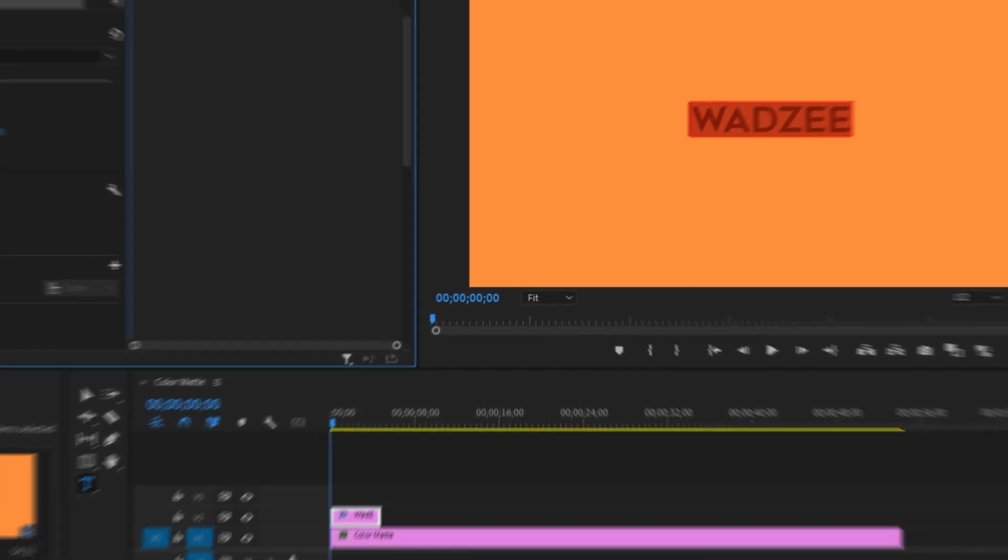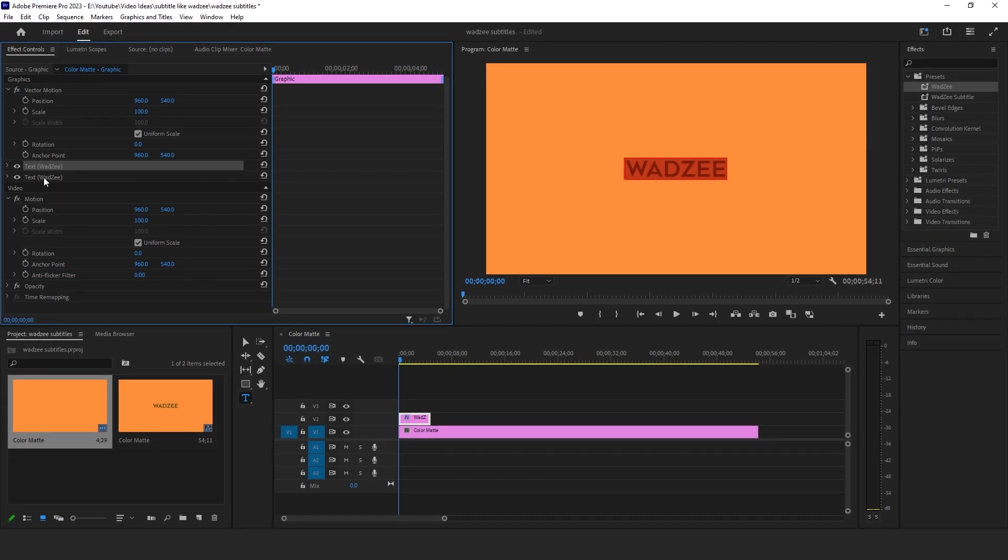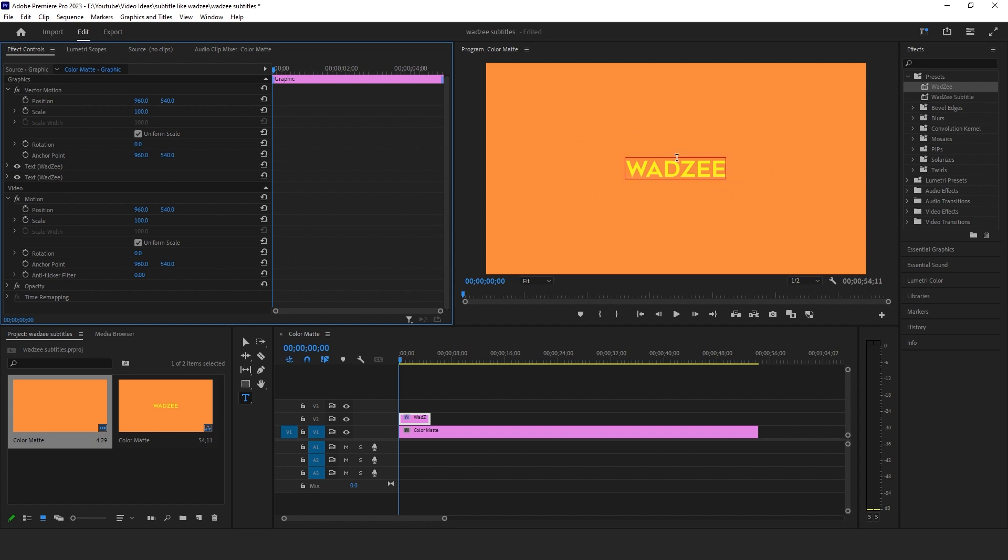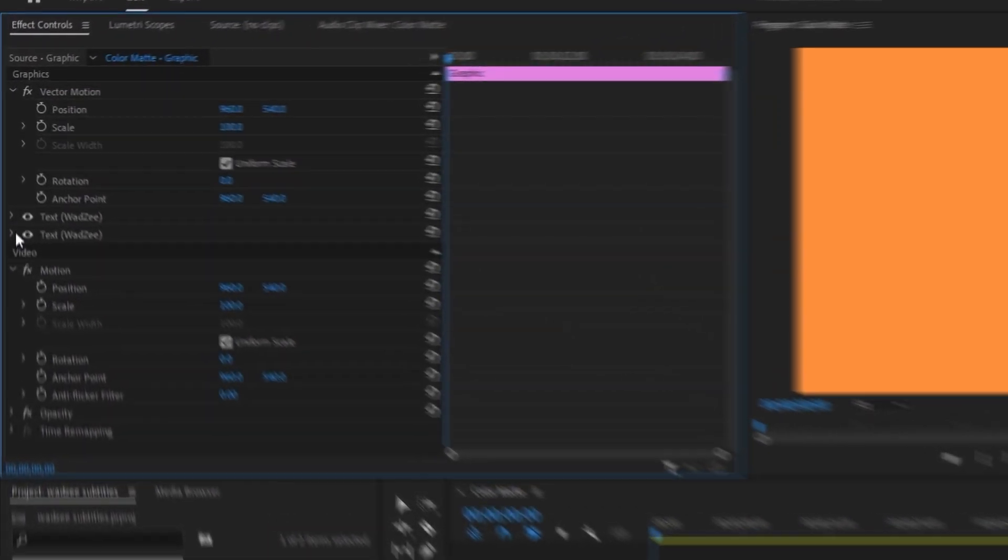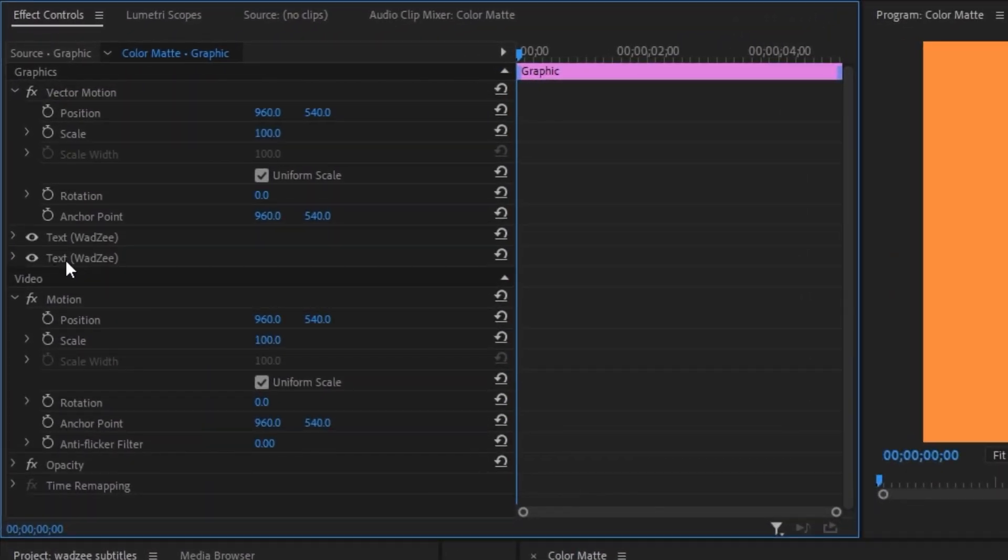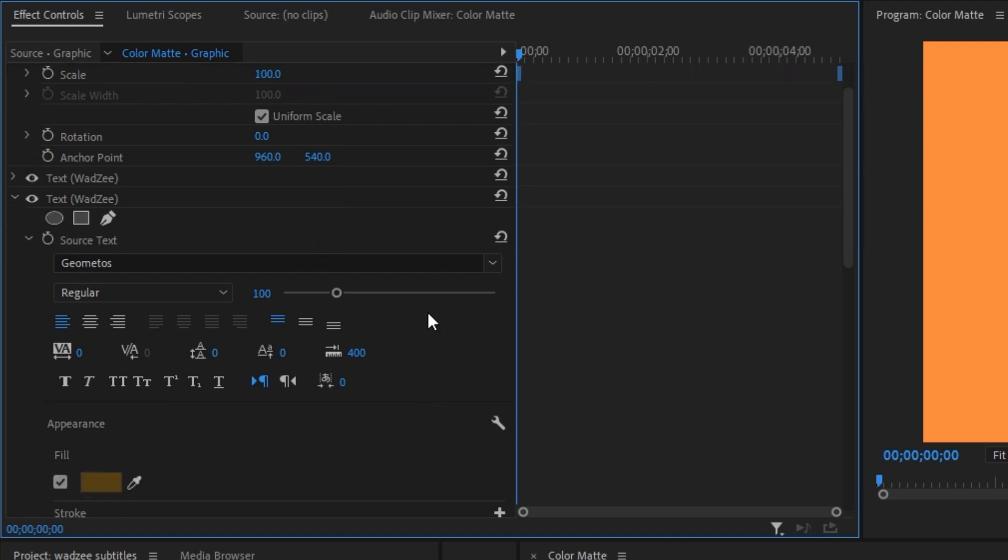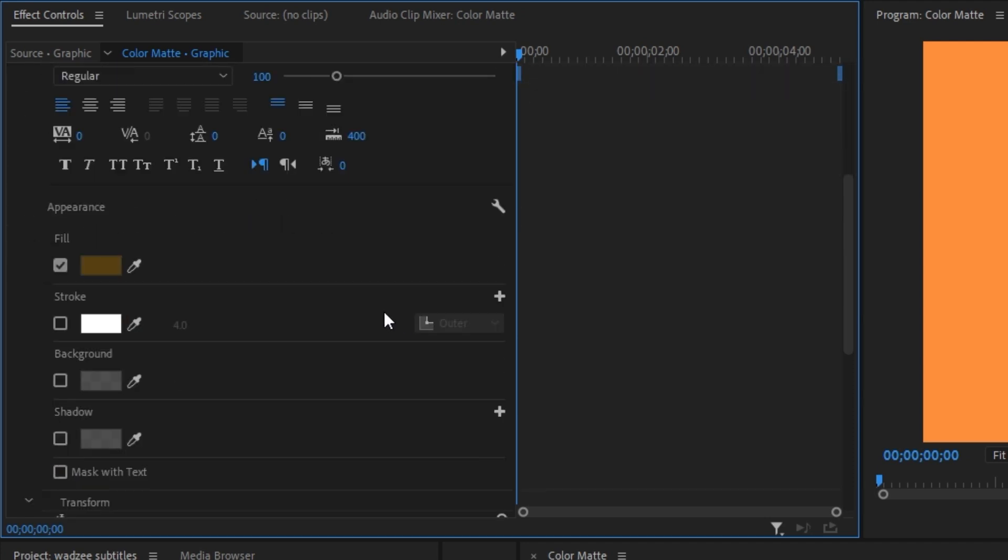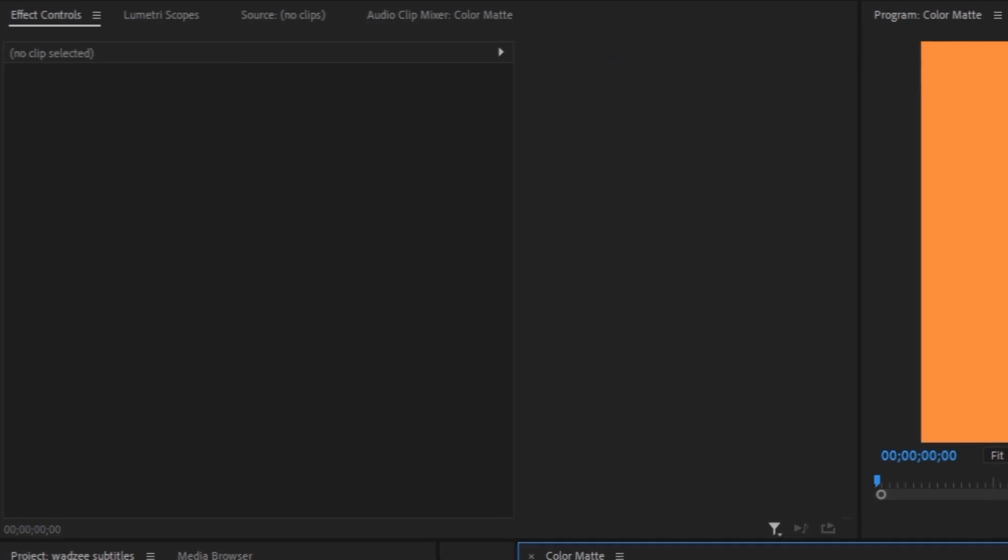We're going to click OK, minimize this text layer once again and drag this bottom text, which is the yellow colored text above it. So you should be able to see the yellow text. Once again, open up the text layer that is on the bottom, which is the brown text. We're going to scroll down until we see the transform and change the position from 540 to 551.